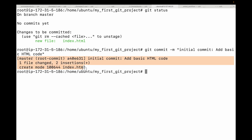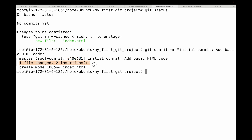The output gives you important information: your branch (master), the fact that this is your root commit, and the commit ID — a short version of the commit's unique checksum. It also shows the number of files changed and a summary of the changes included, such as one file changed and two insertions.